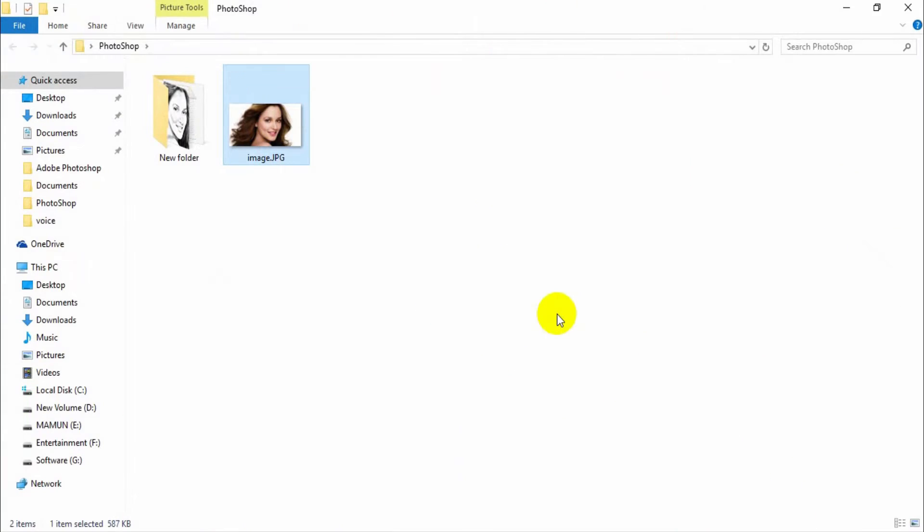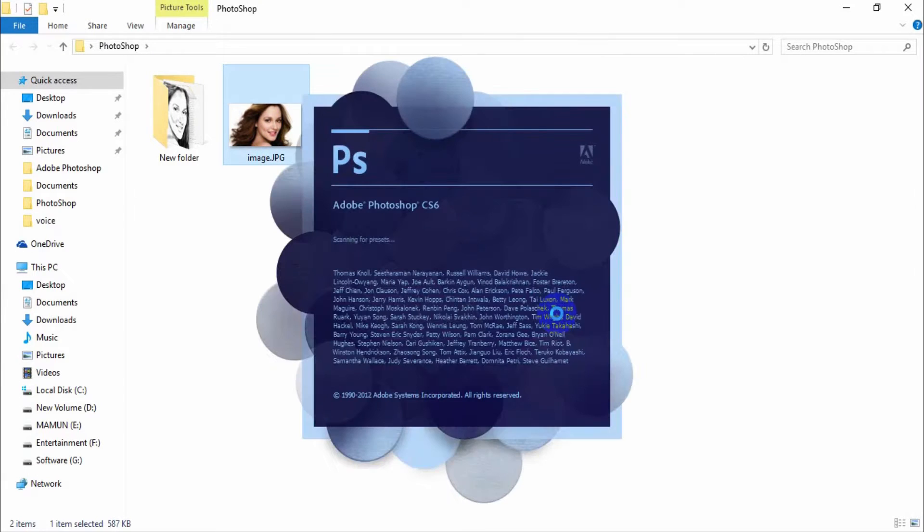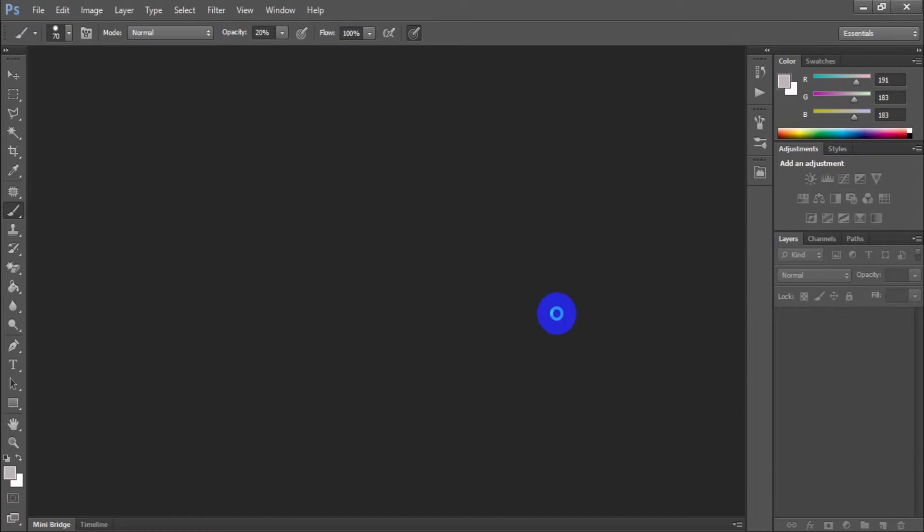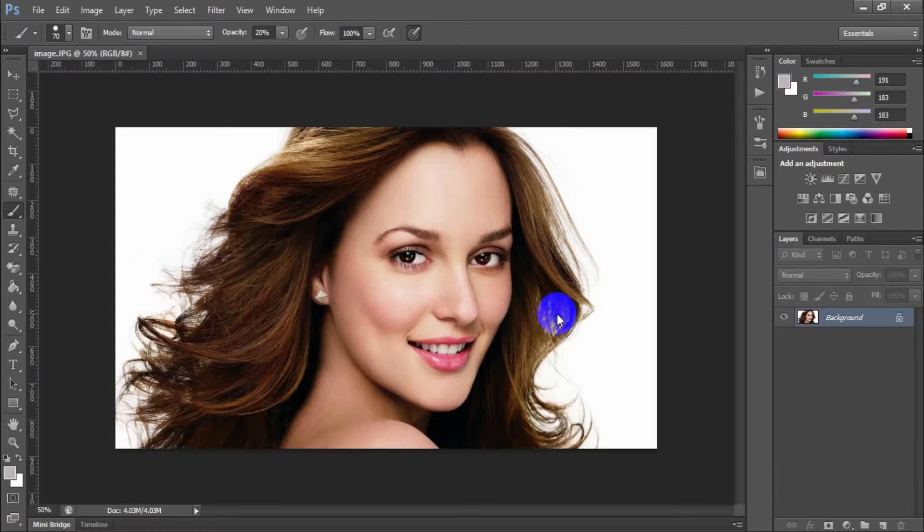Open Adobe Photoshop. Here, I have used Adobe Photoshop CS6. Open a photo in your Photoshop.